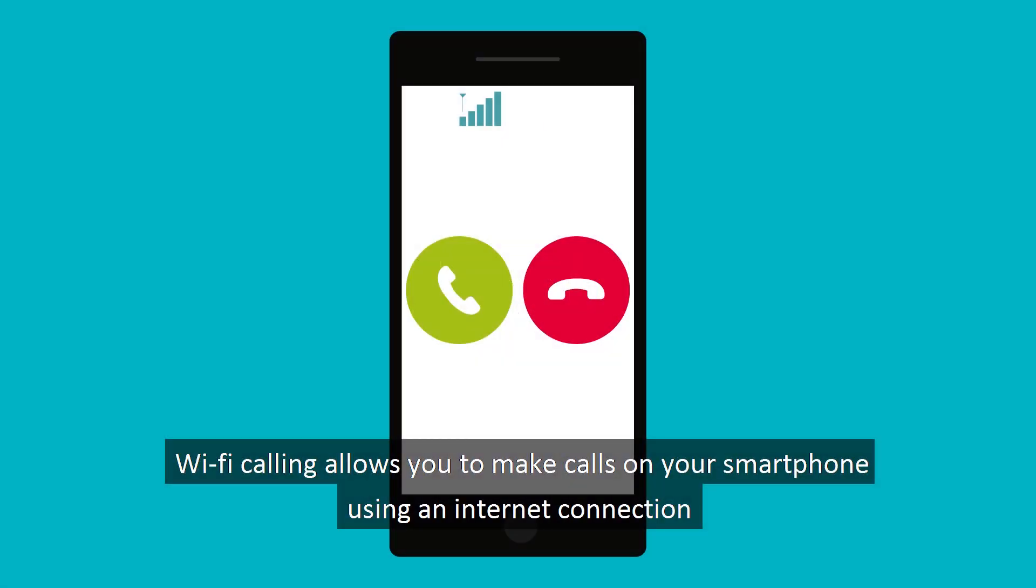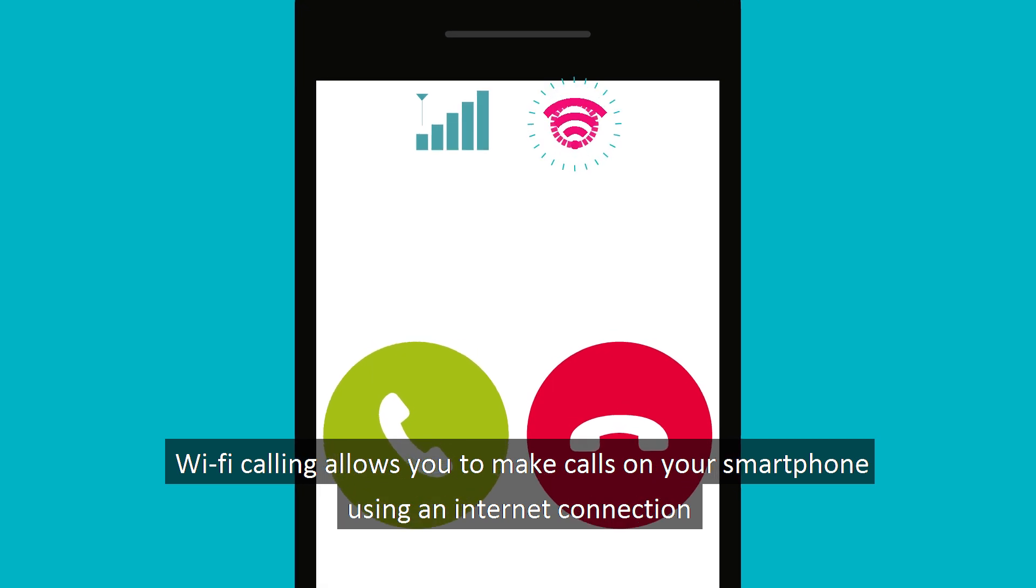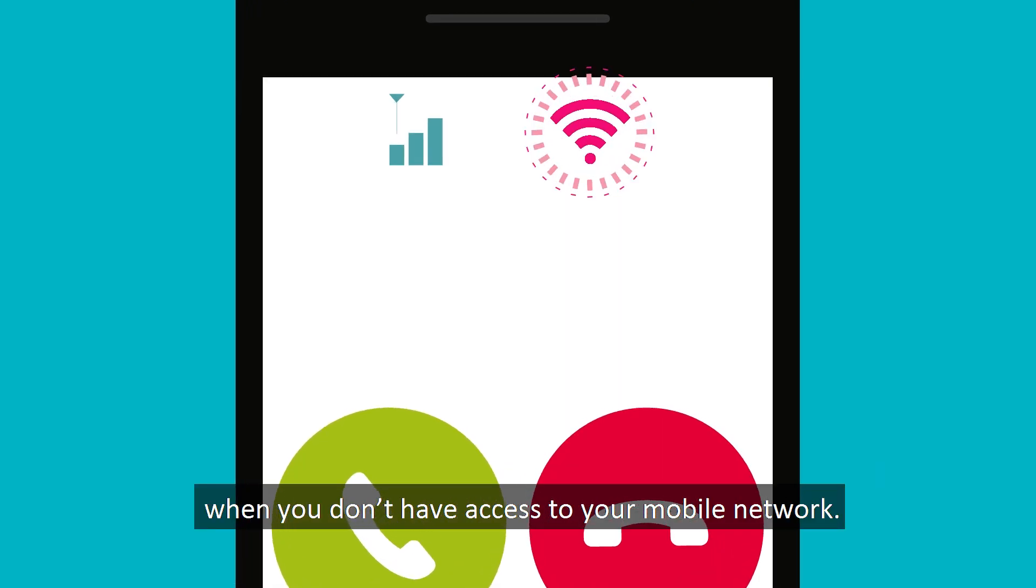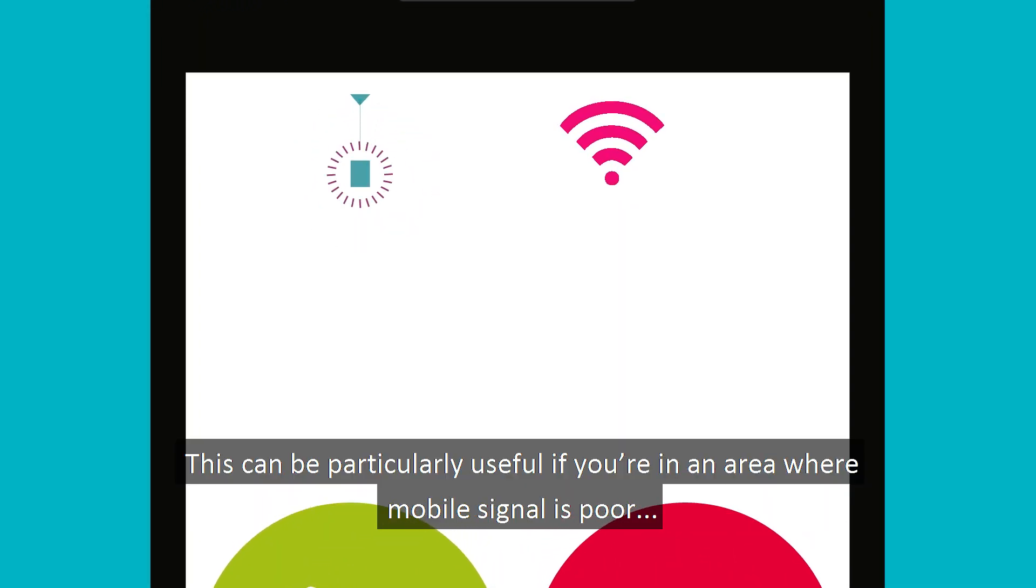Wi-Fi calling allows you to make calls on your smartphone using an internet connection when you don't have access to your mobile network.